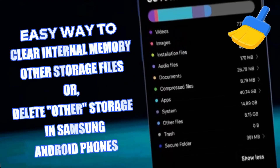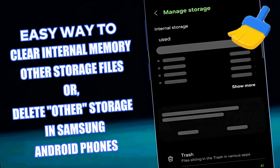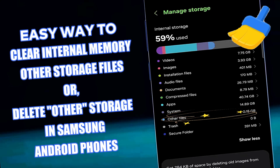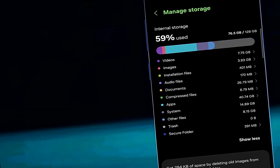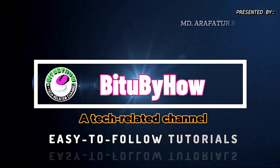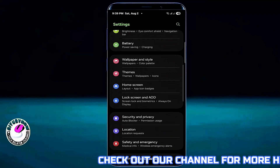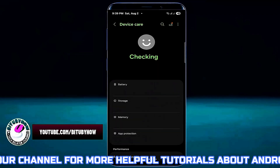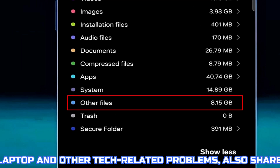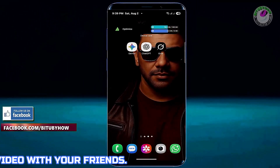Hey there, in this video I will show you how to clear or delete internal memory 'Other' storage files or folders using Samsung Galaxy or any Android phone. First, let's see how much space the Others folder is occupying on my phone. As you can see, a large portion of my phone's memory is taken up by this. Now let's see how to delete it.